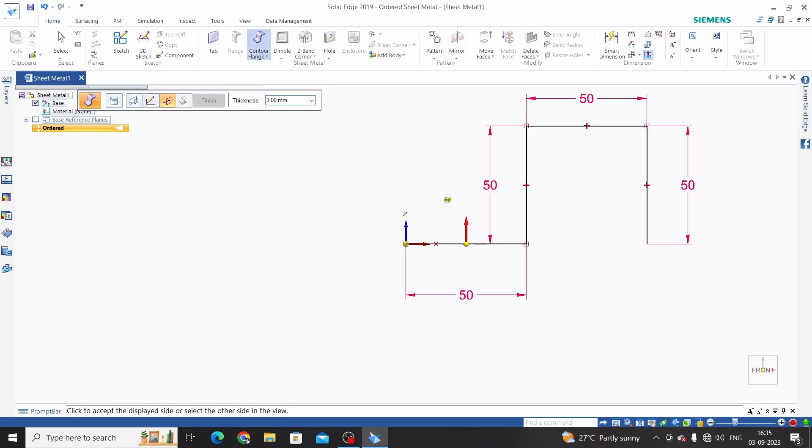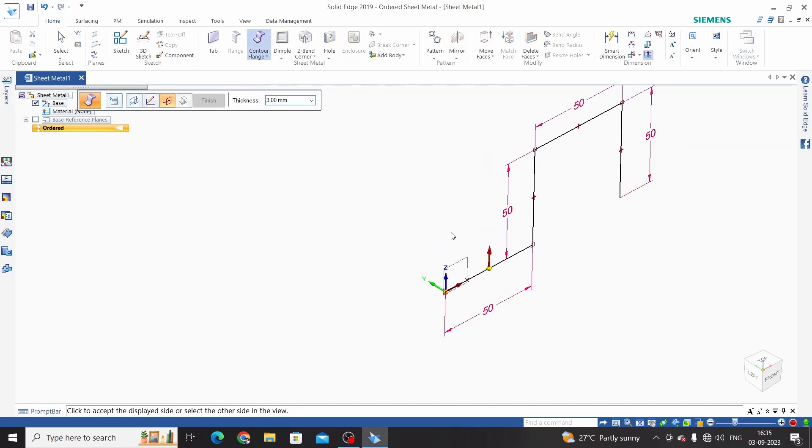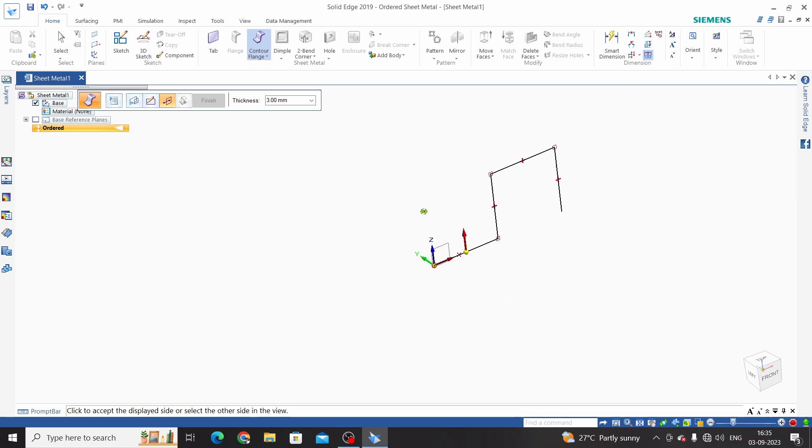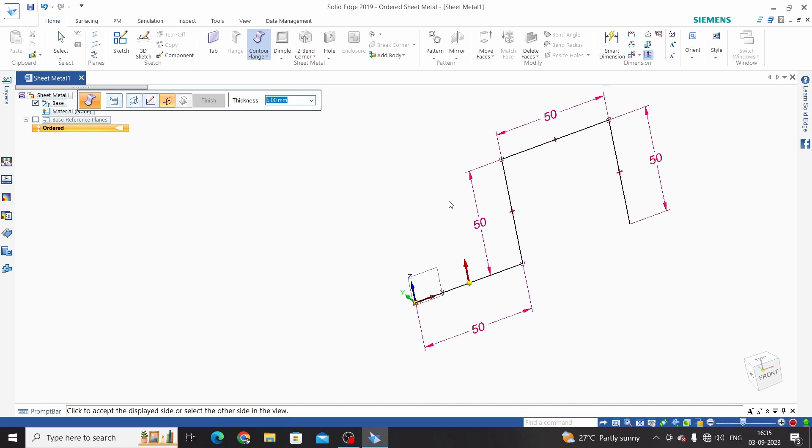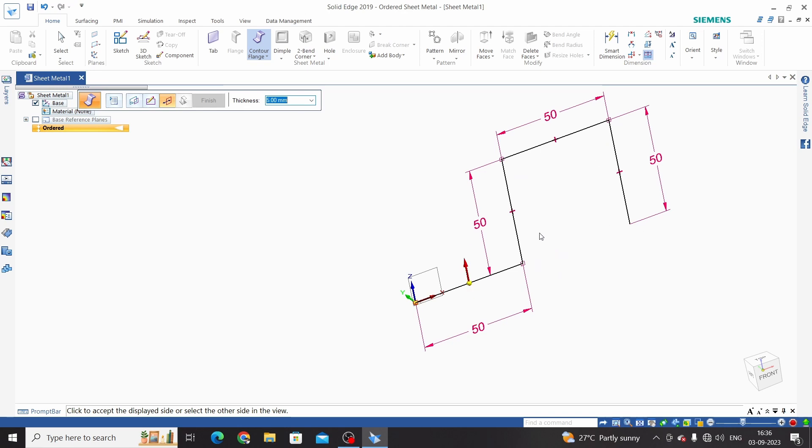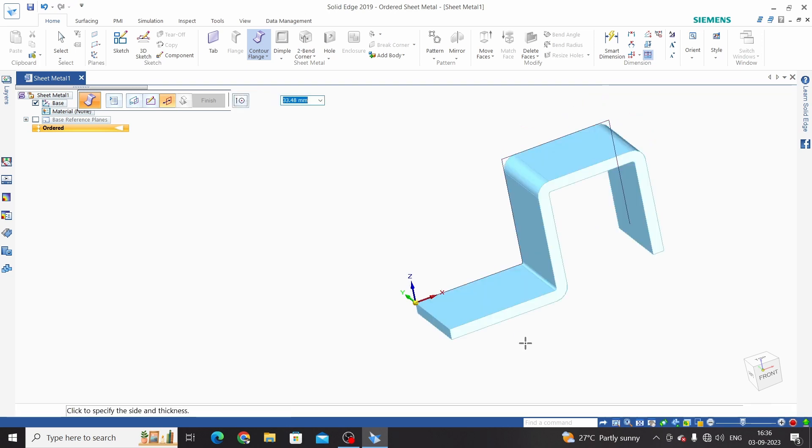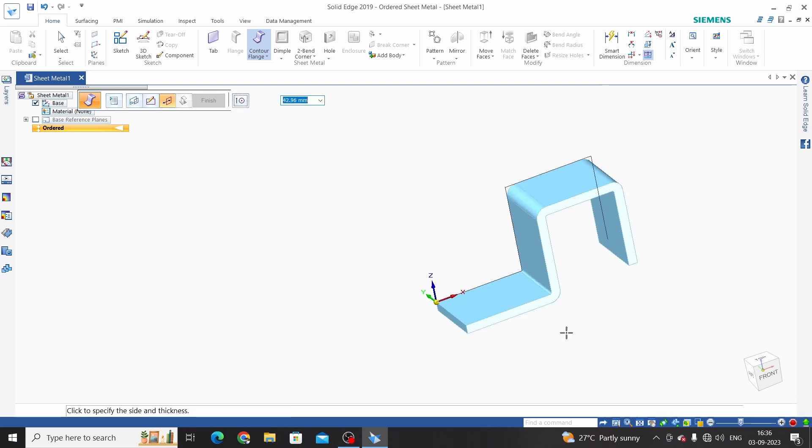Next step is to define thickness and select direction. I will enter thickness. Now we have two options - we can select top direction or bottom direction. In the case of top direction, we will get this 50mm to the inside. In the case of bottom direction, the 50mm will be reduced by 10mm. So we will take down direction and select length.